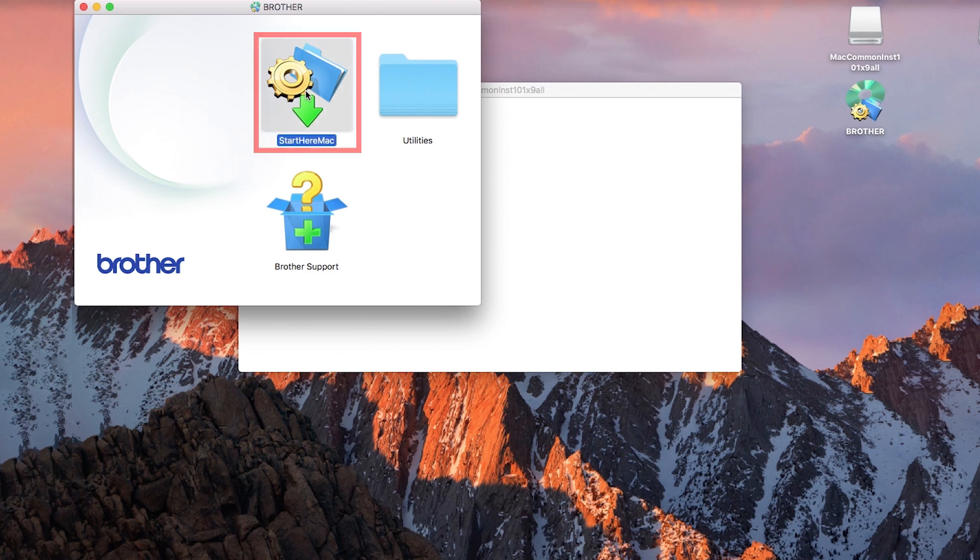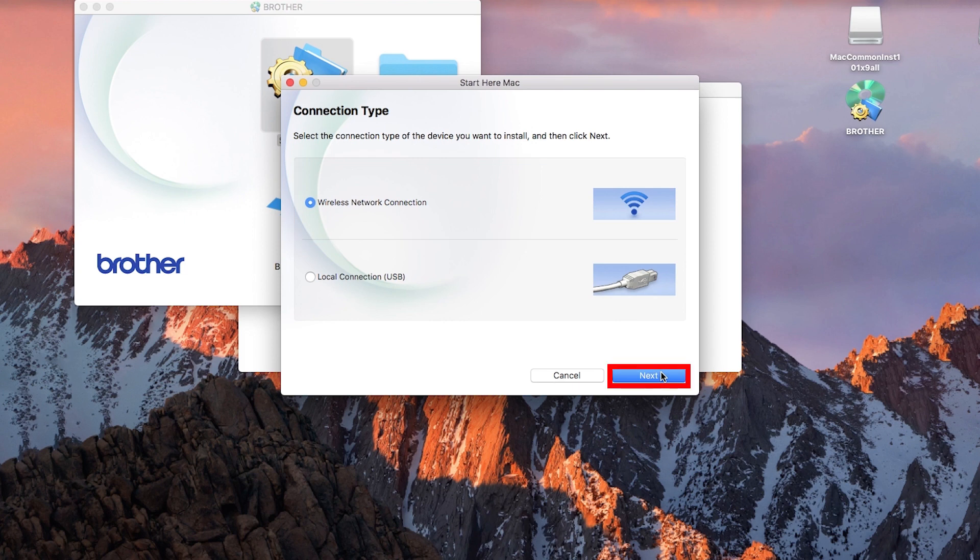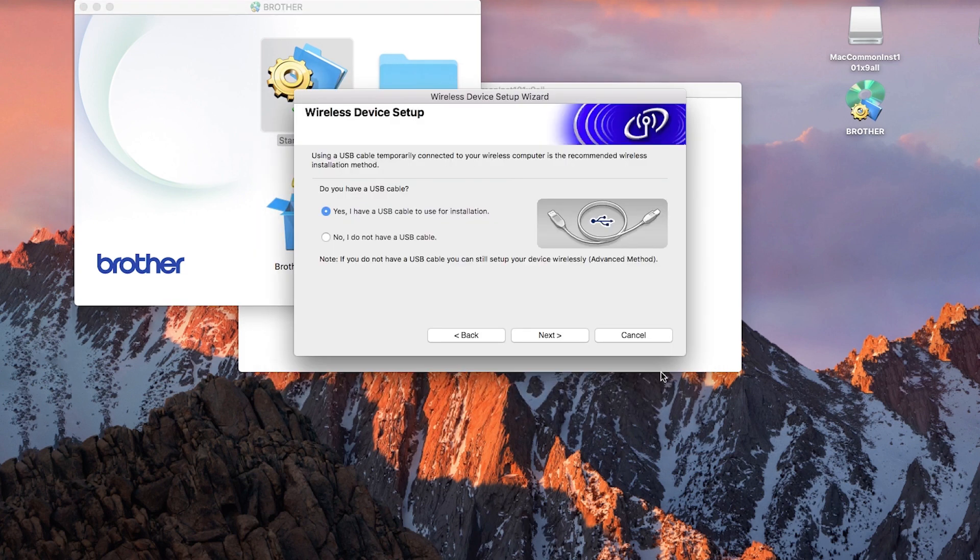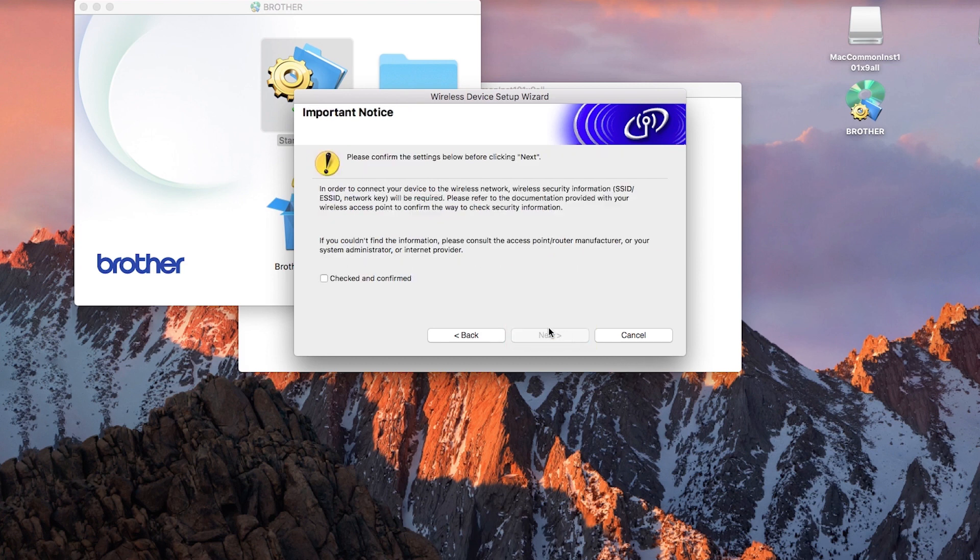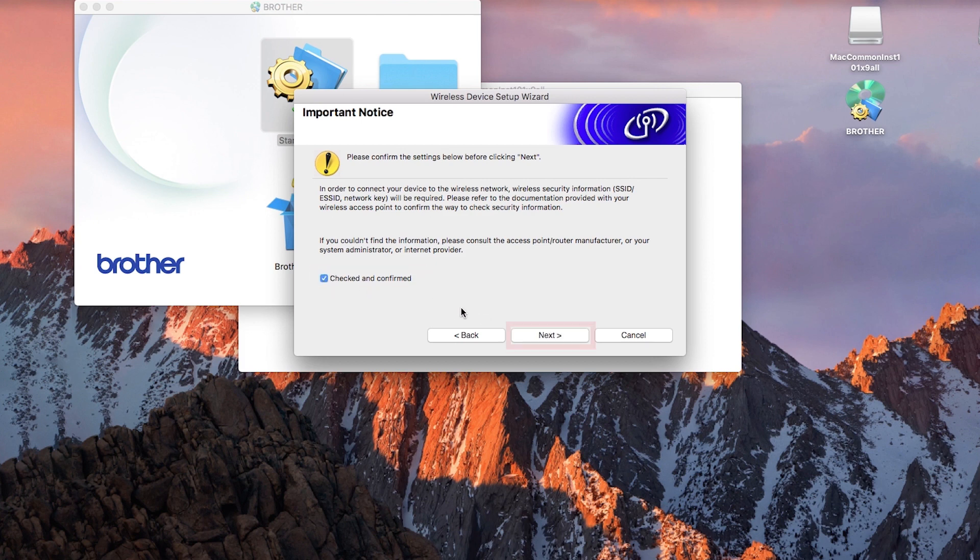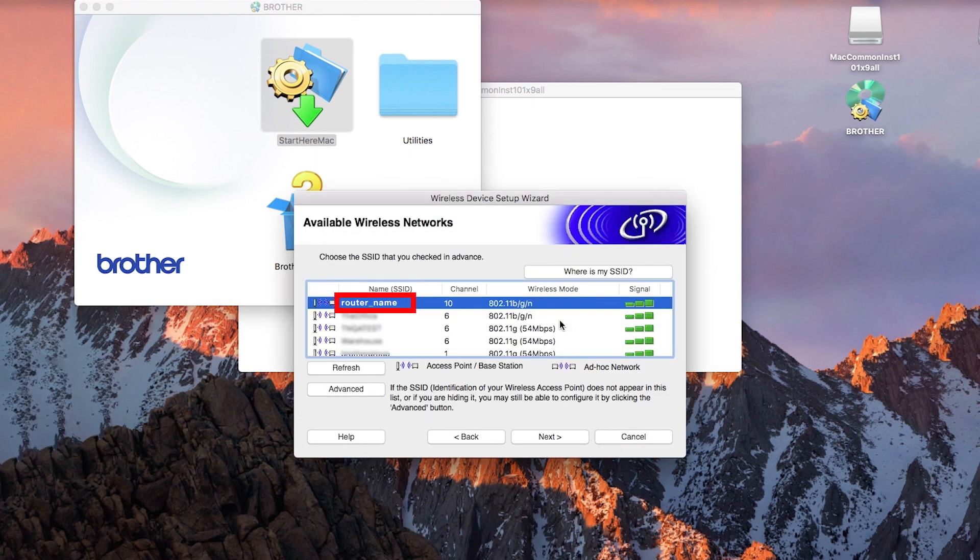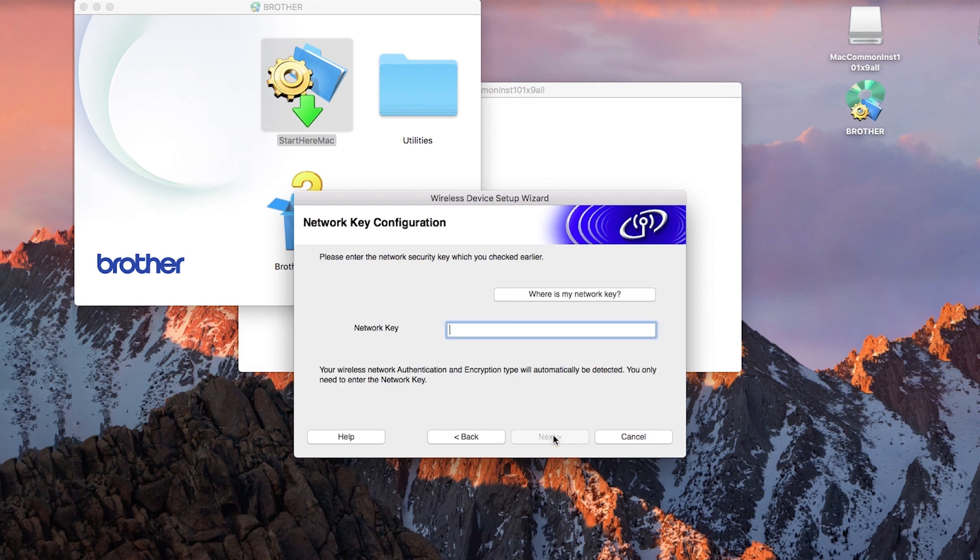Click on Start Here. Select Wireless Network Connection and then click Next. Select the Yes, I have a USB option. Select Checked and Confirmed and then click Next. Select your network name from the list and click Next.